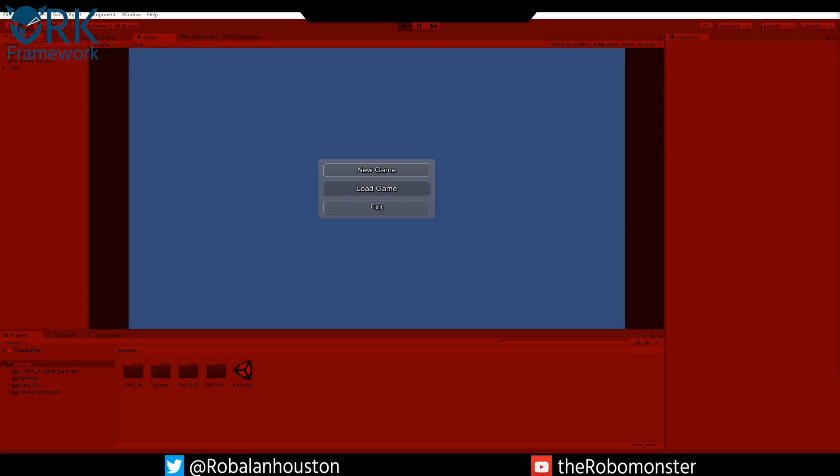Hello and welcome to the ORK Framework tutorial series. Today I'm going to cover a requested video that will be a short primer for the new UI with the ORK Framework.